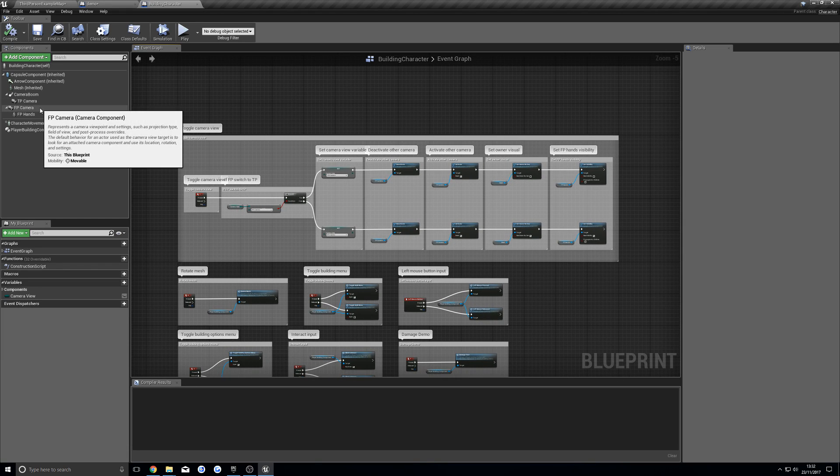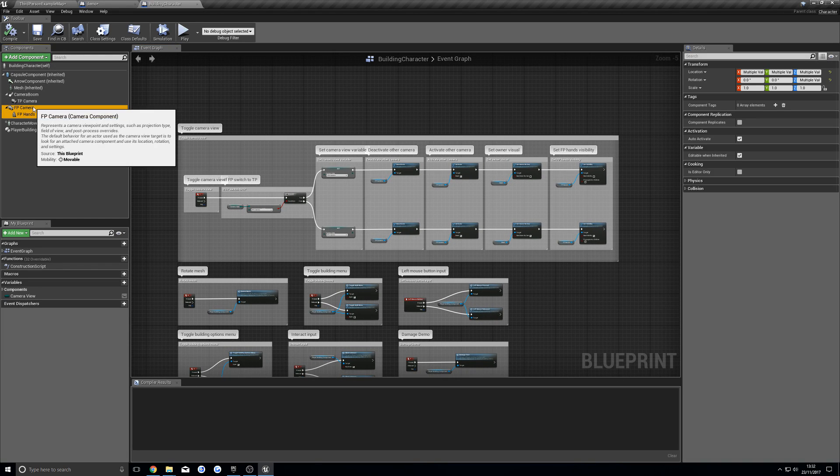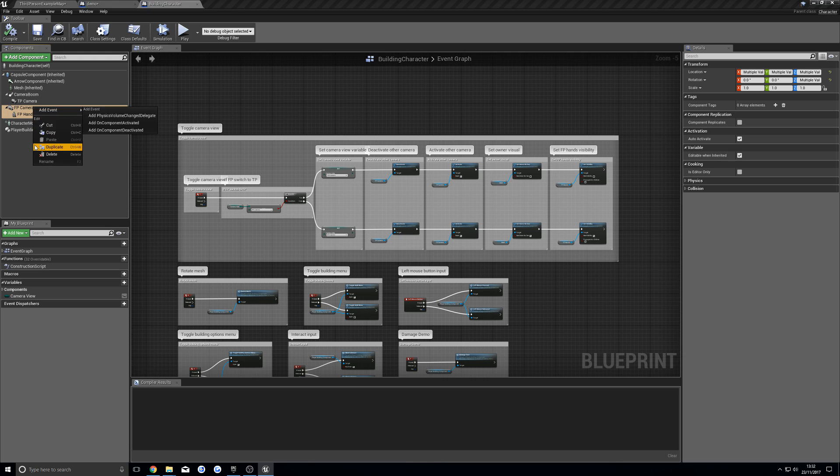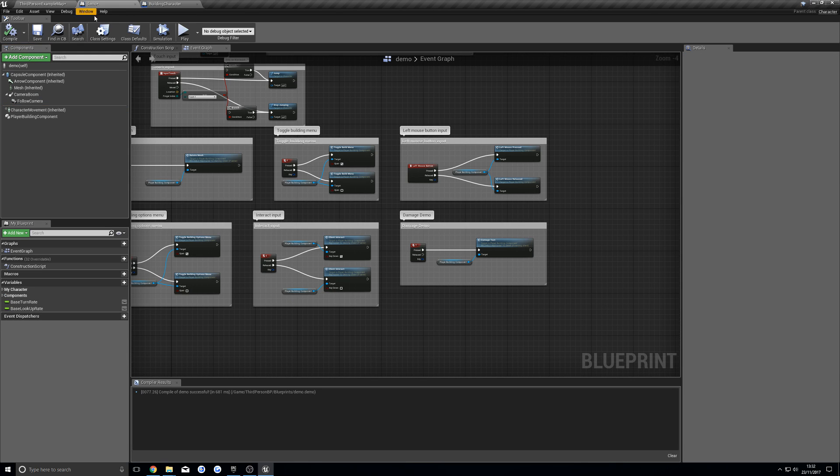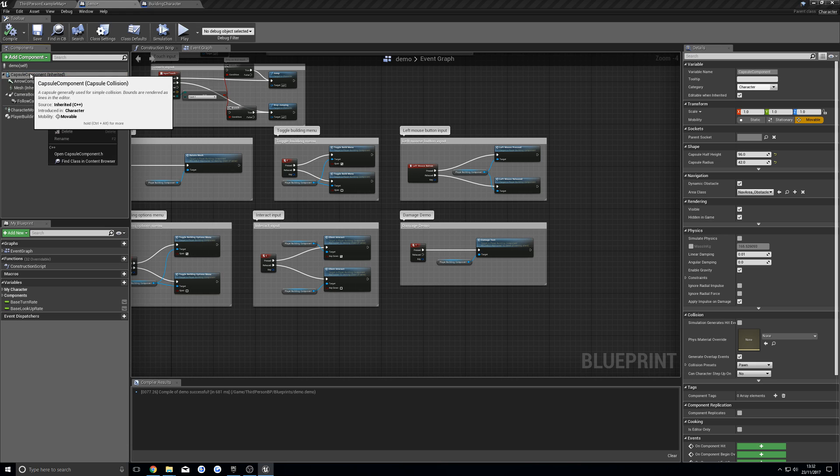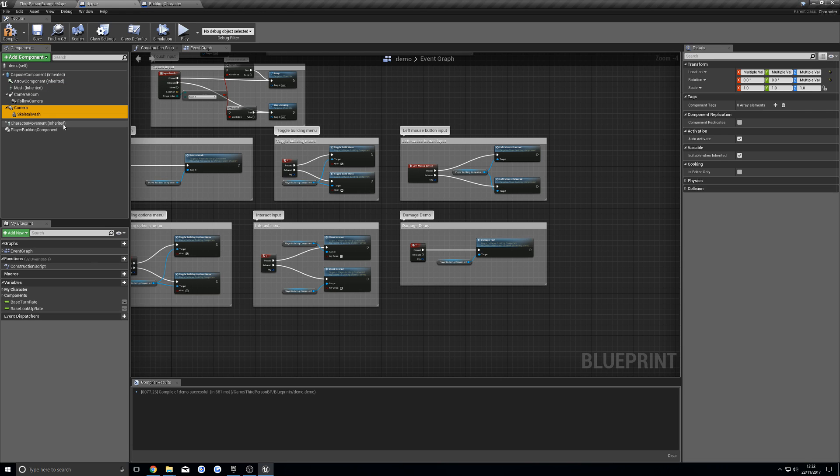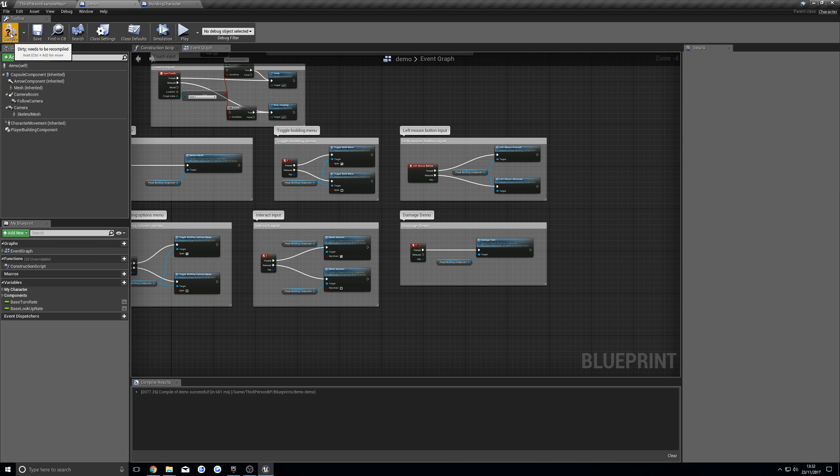Next, in the components, we're going to copy this and this, and back to our demo character. Right-clicking on the capsule component, hit paste, and that adds those in.